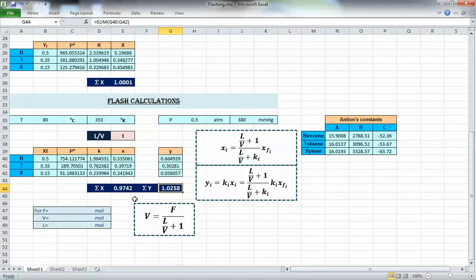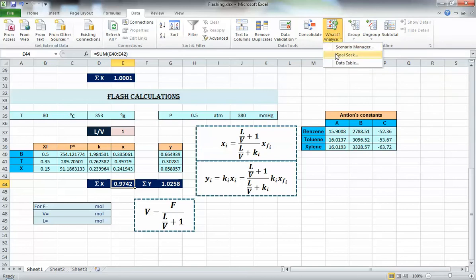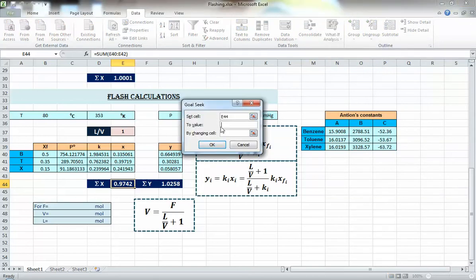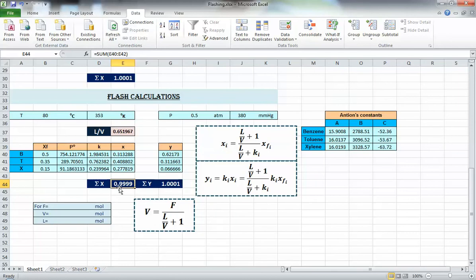One good thing about Goal Seek in flashing calculations is that if sigma x and sigma y are both correct, the solution is right. If you get one of them to 1, the other automatically becomes 1 as well — that's an indication your solution is correct. Go to Goal Seek, set sigma x to 1 by changing L/V, press OK, and now L/V converges to approximately 0.652.